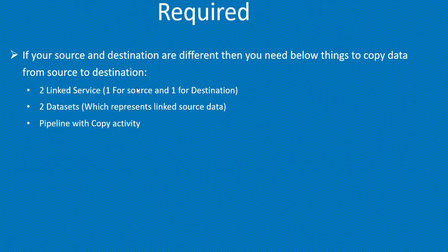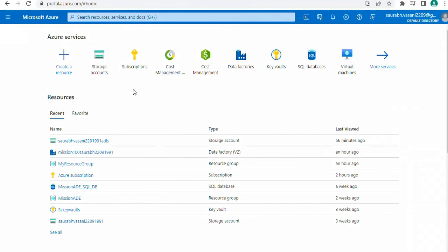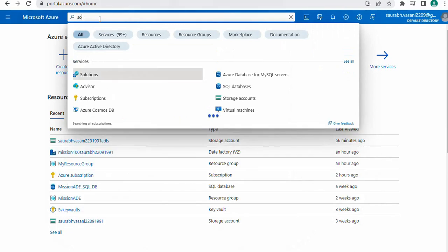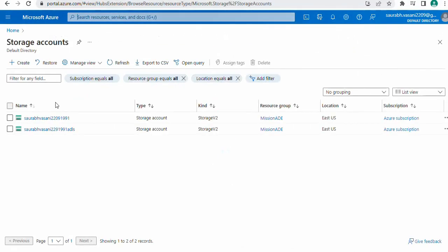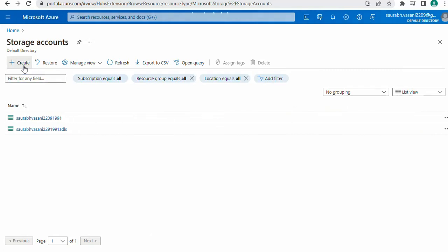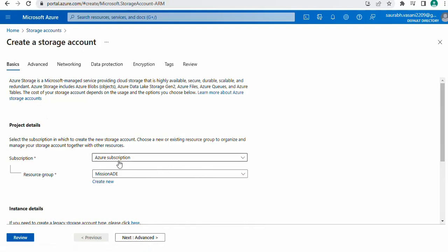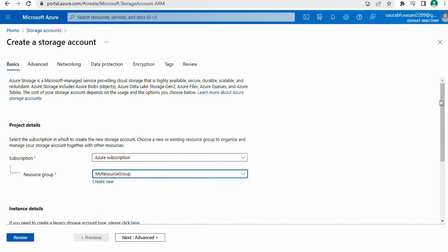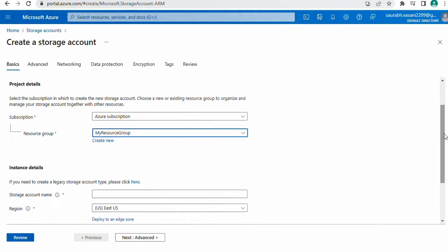To create our source and destination, let's first create a storage account as our source and one ADLS account as our destination. Go to the Azure portal and search for storage account, click on storage account, and click on create. Choose your subscription and resource group — I want to logically group the resources I created for demo purpose. Give the storage account a name, for example 'my blob storage account', and select the region.